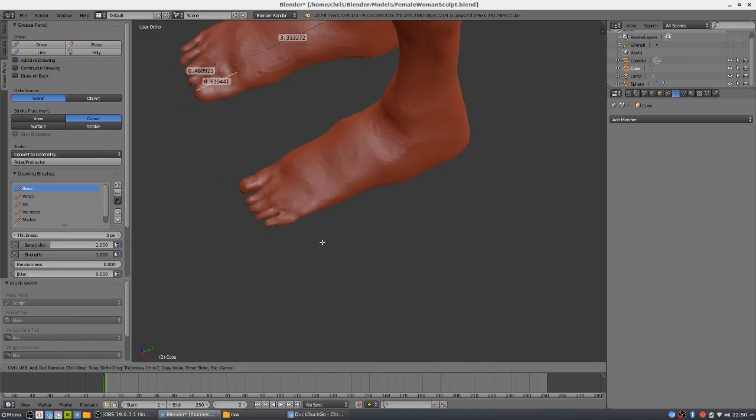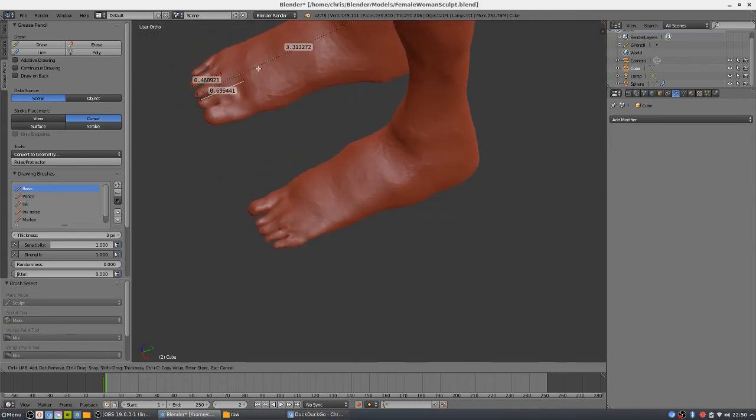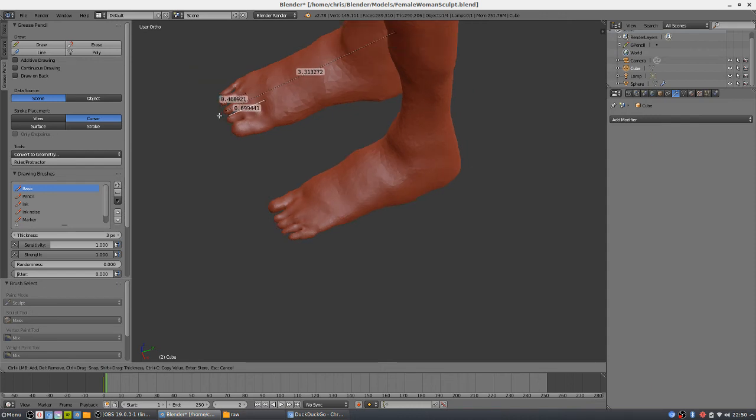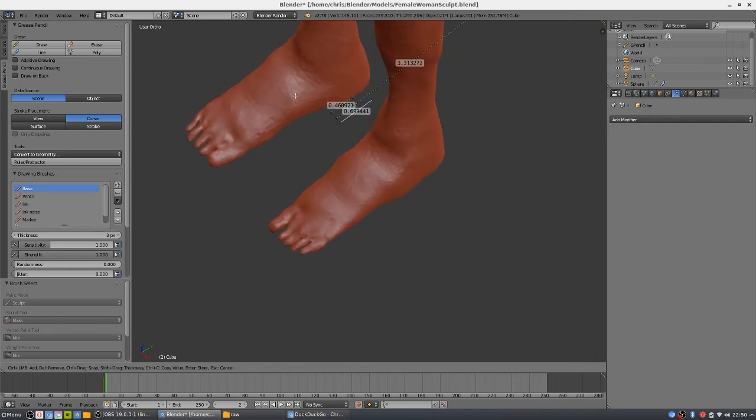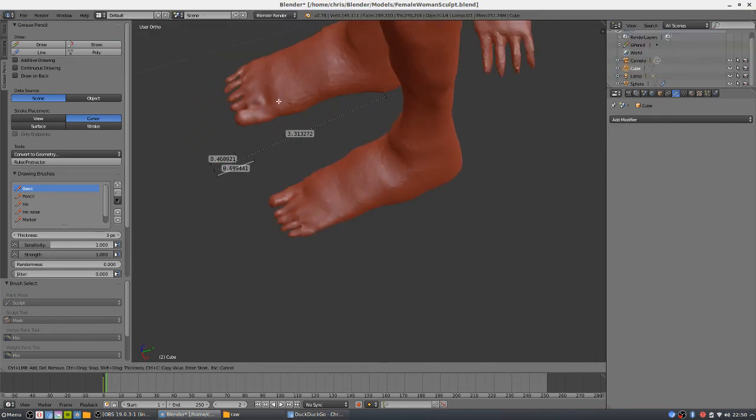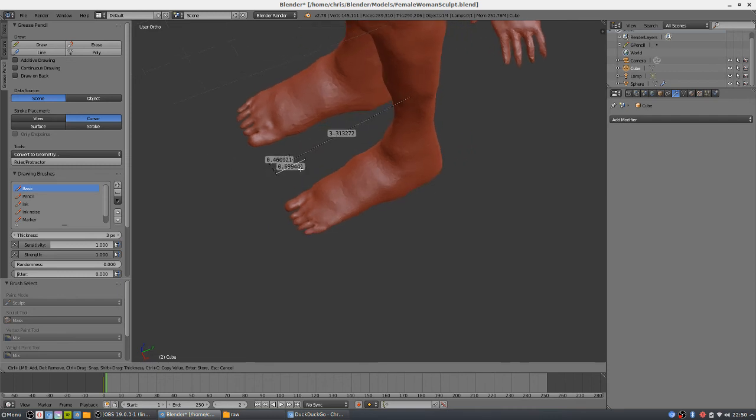Now a couple things to point out: if you do rotate your window, these are staying in place. Basically these ruler measurements are like two vertices and a line between them, and they stay in the same spot in 3D space, kind of like your grease pencil board. If you ever want to get rid of your measurements, you can clear them just by hitting Escape on the keyboard.